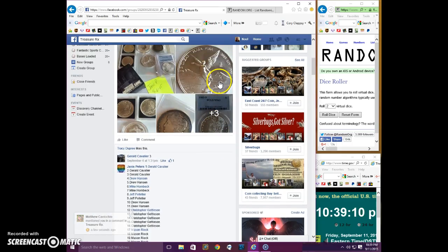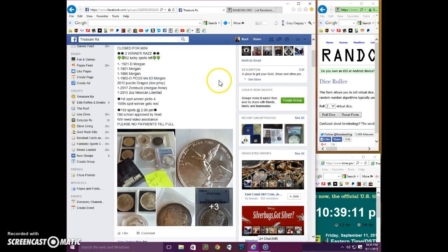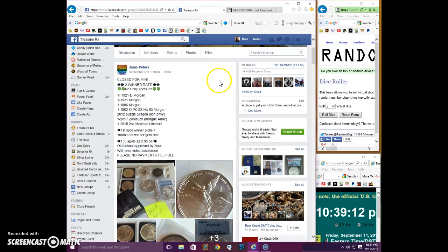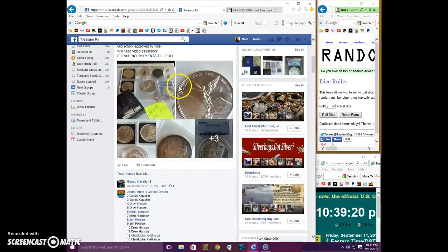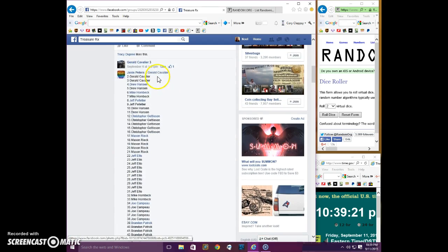Good evening everyone. This is the video for Janice's Mega. We have two winners. Spot 1 gets four items and spot 150 gets the rest. And here is the list.